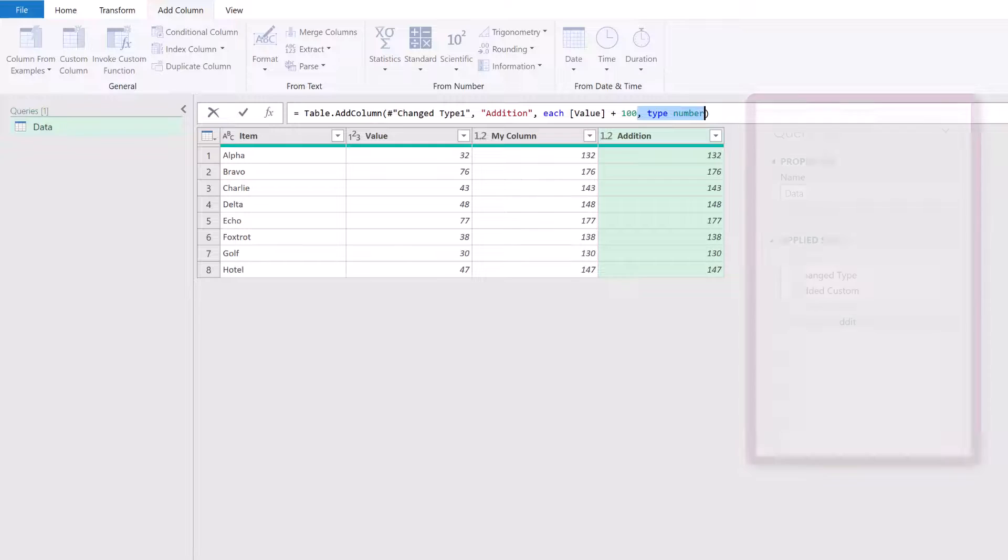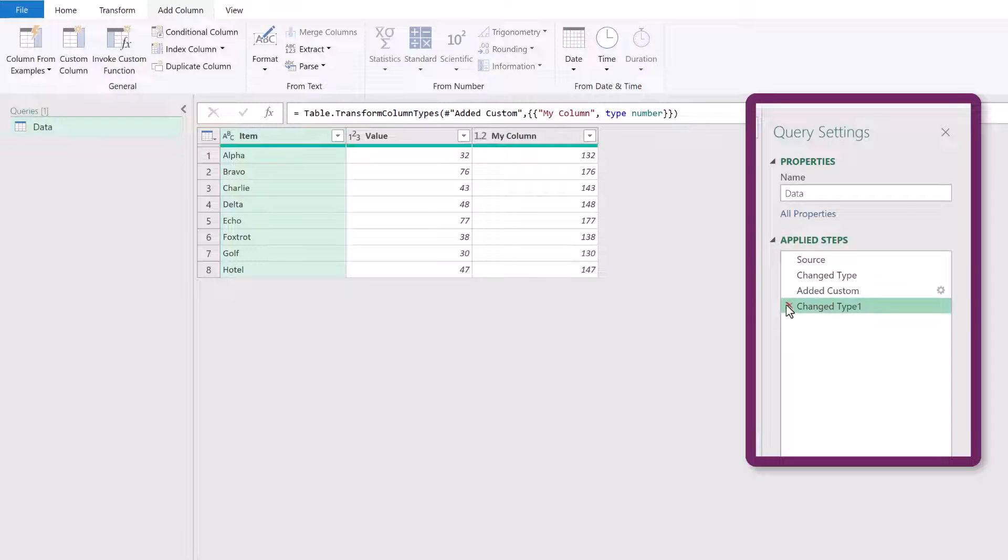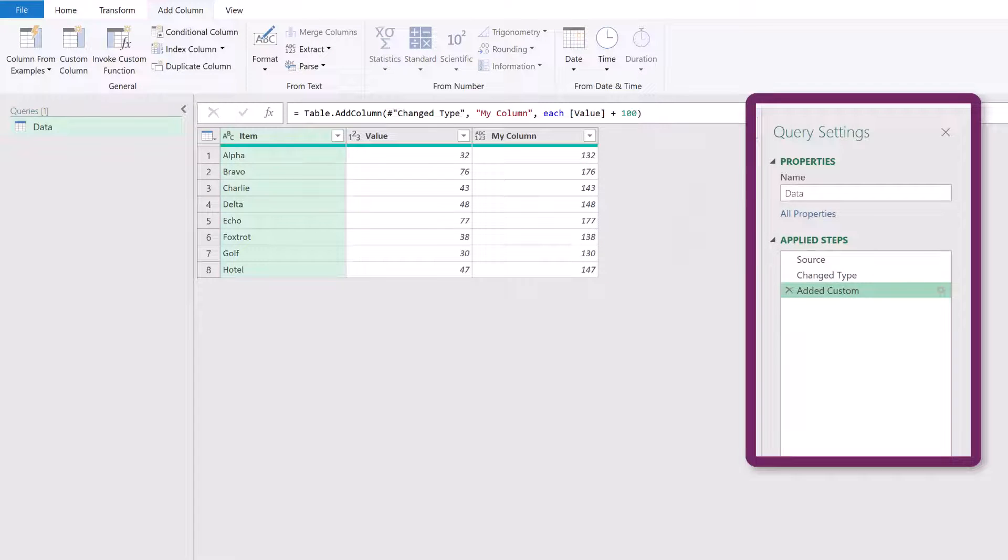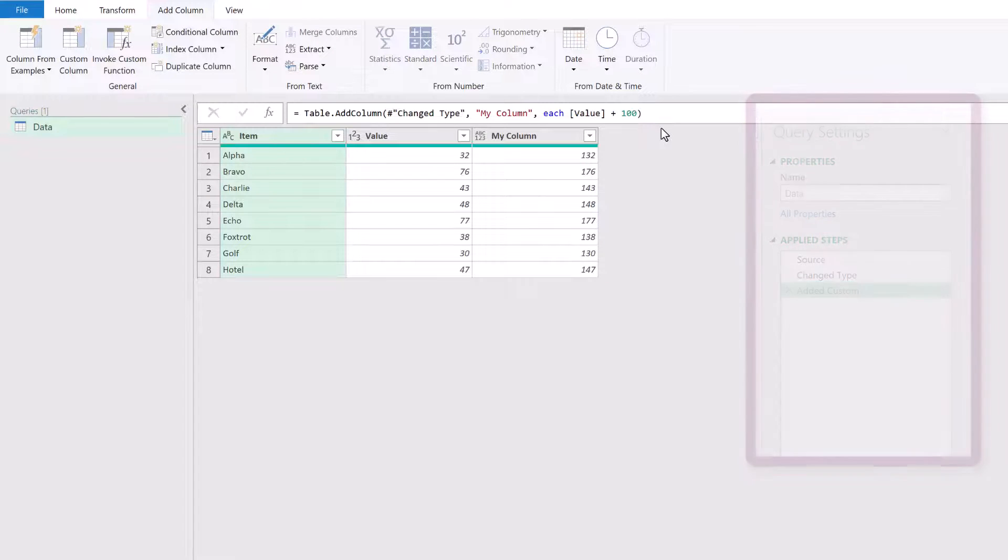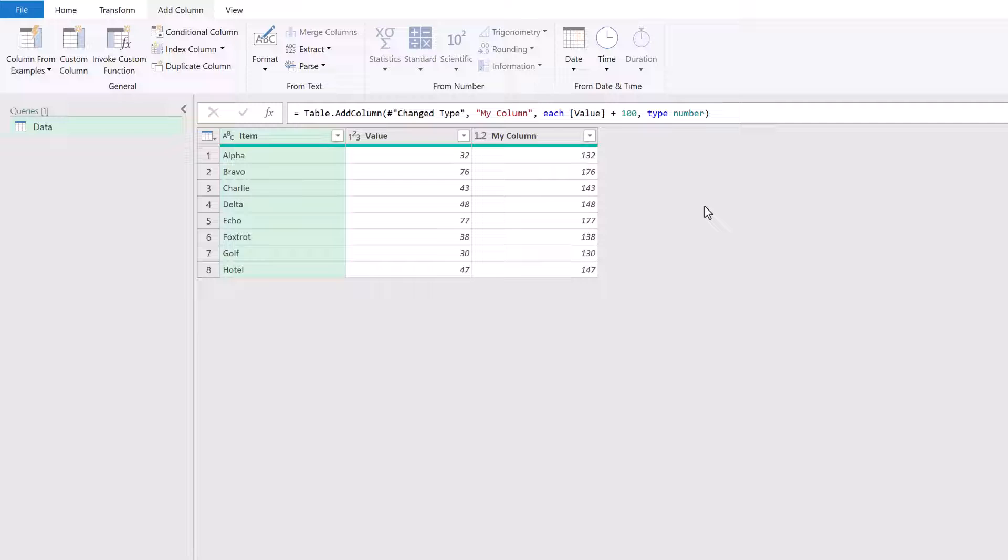If I copy that, I'm just going to delete my previous two steps. So this gets me back to the custom column that I added. I can simply paste that in there. And that means that within that one step, I've now changed my data type whilst creating my custom column.